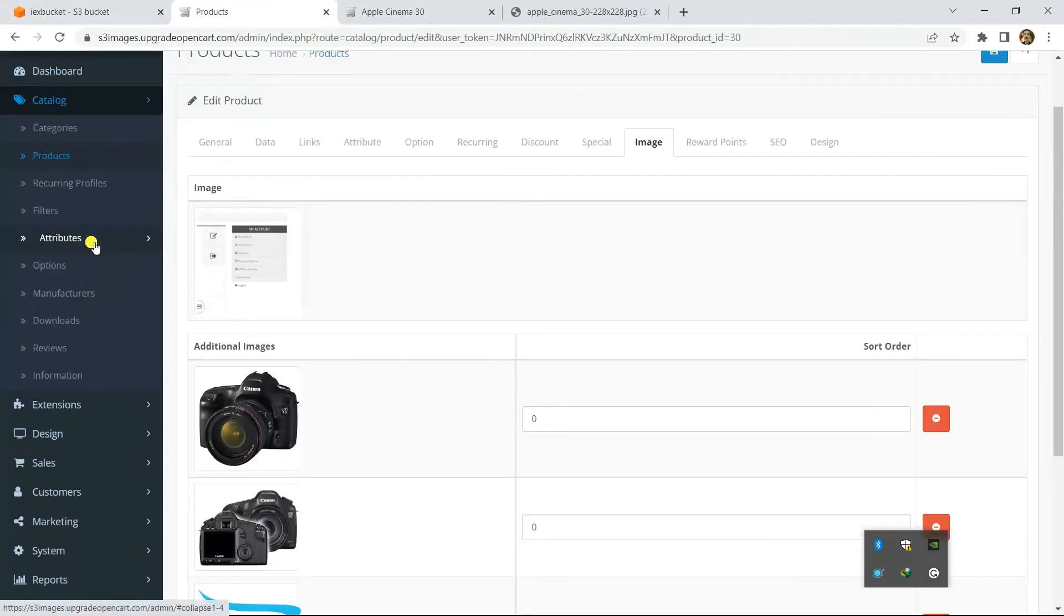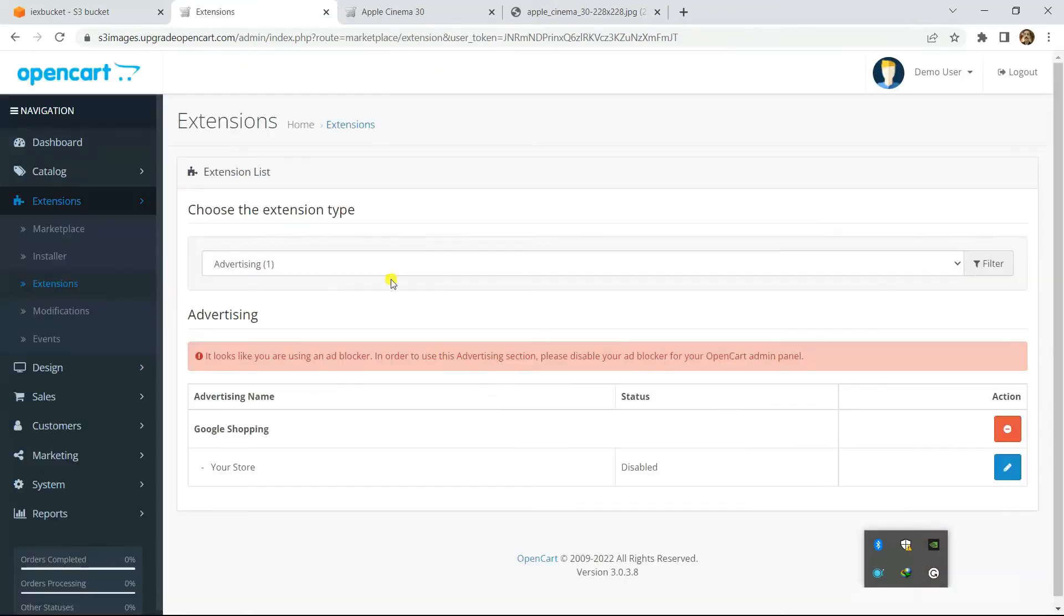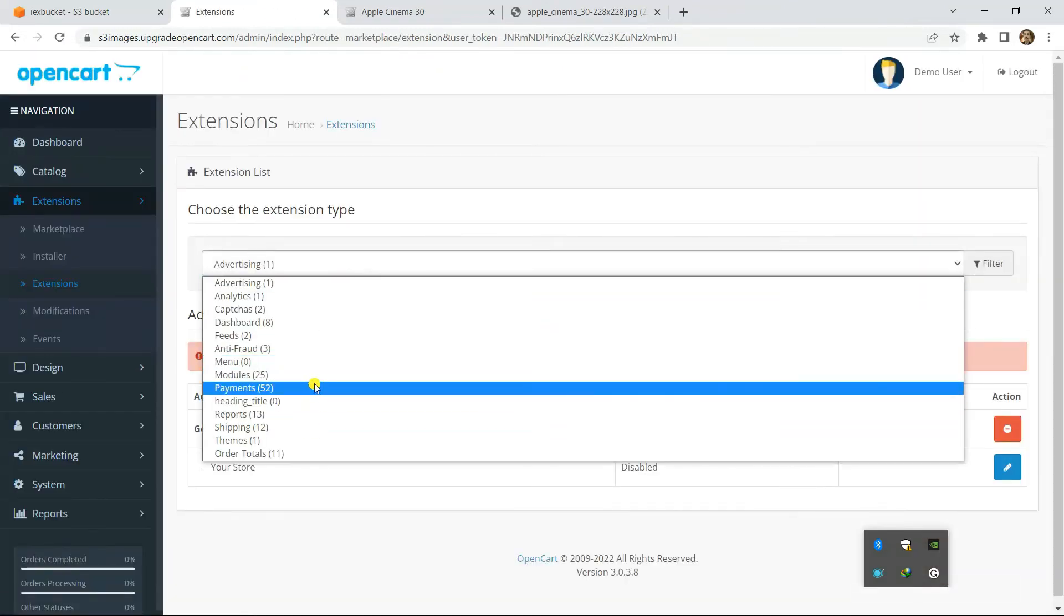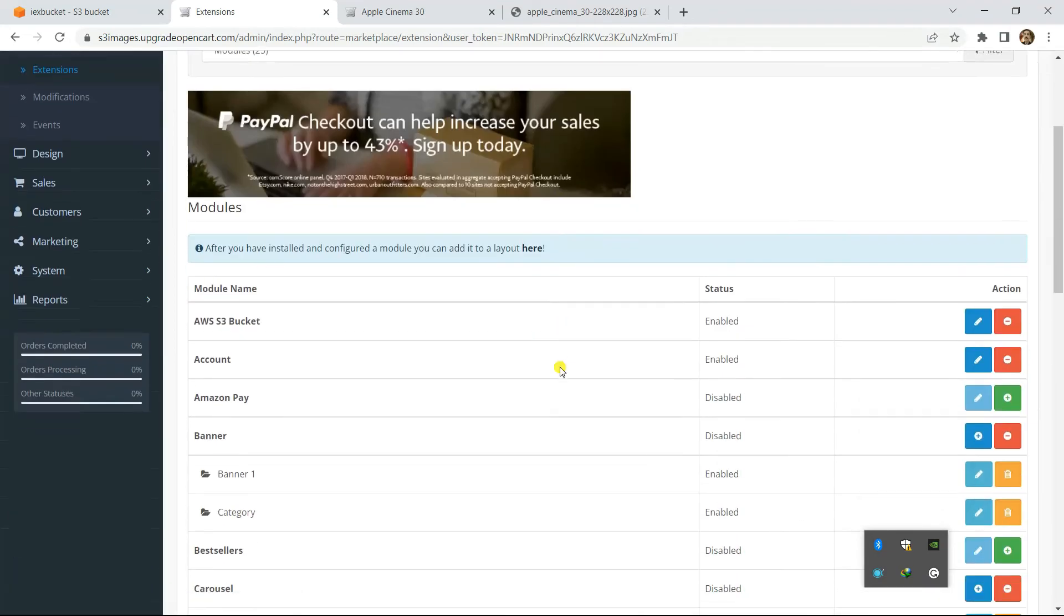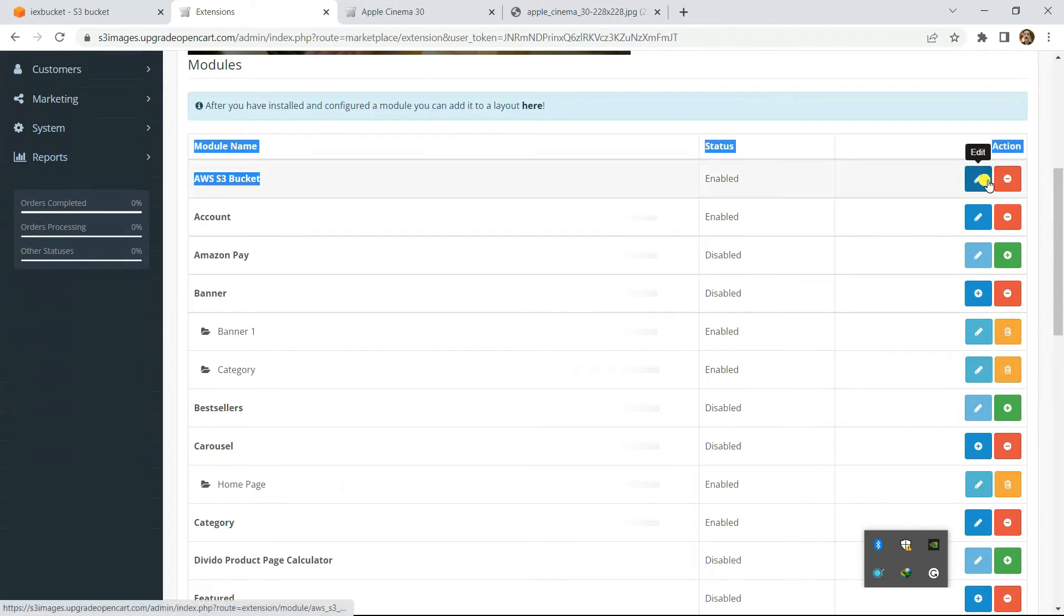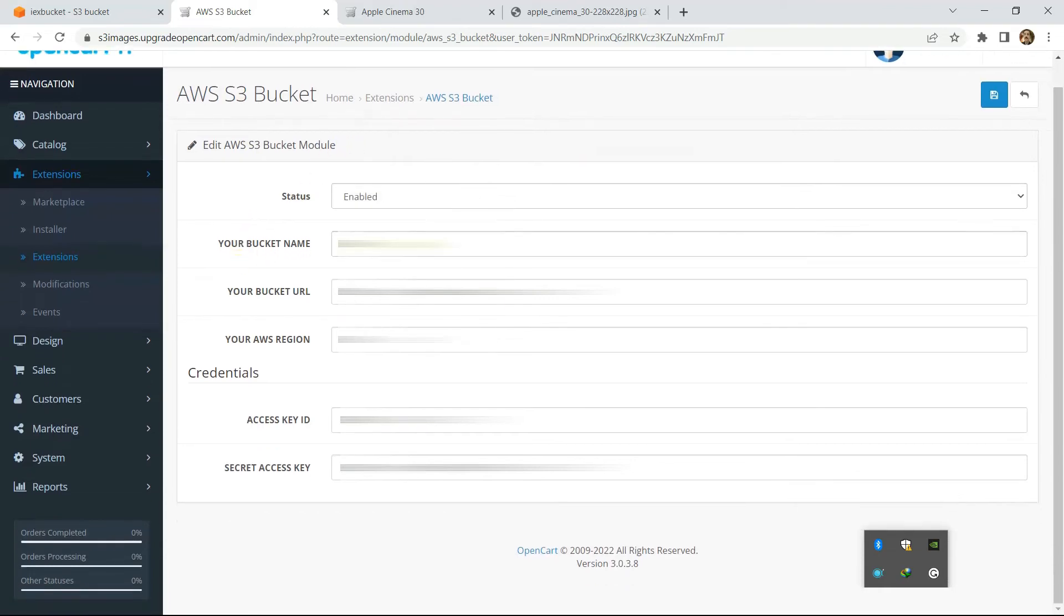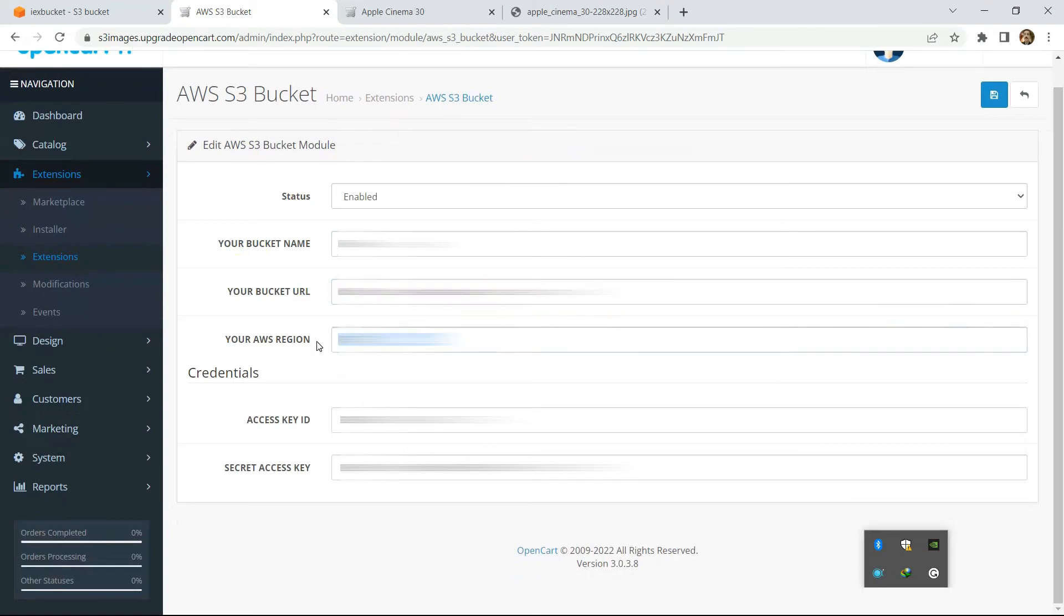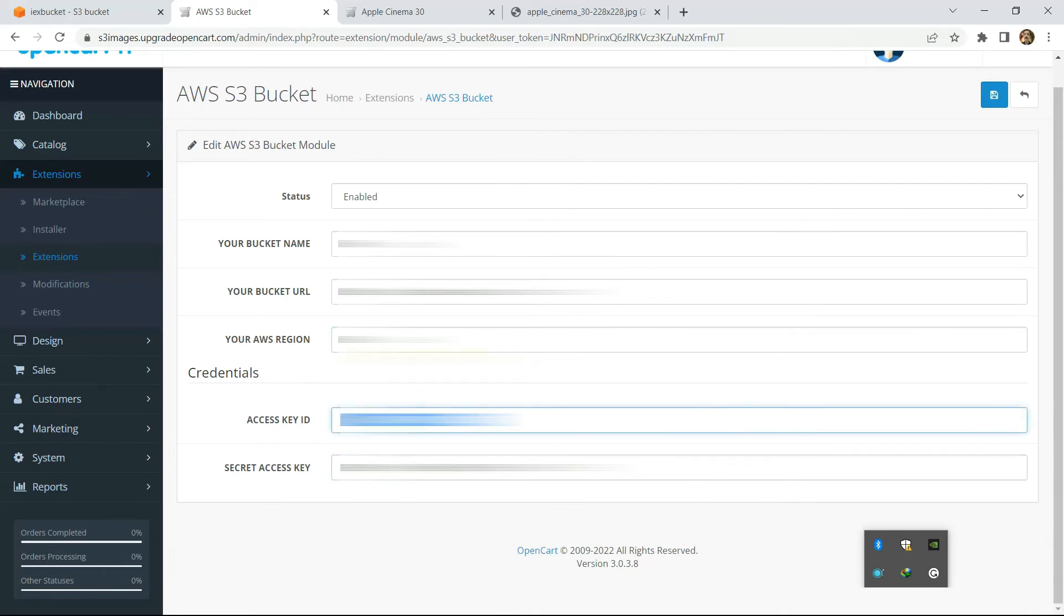So how do we configure this? In the extensions, when you install our module, in the module list there is a settings panel for this S3 integration. This is our S3 bucket main module. We can edit it here and in the edit section we will name the bucket, our S3 main URL, region we need to select, and our access keys - those access keys are configured while creating the bucket.